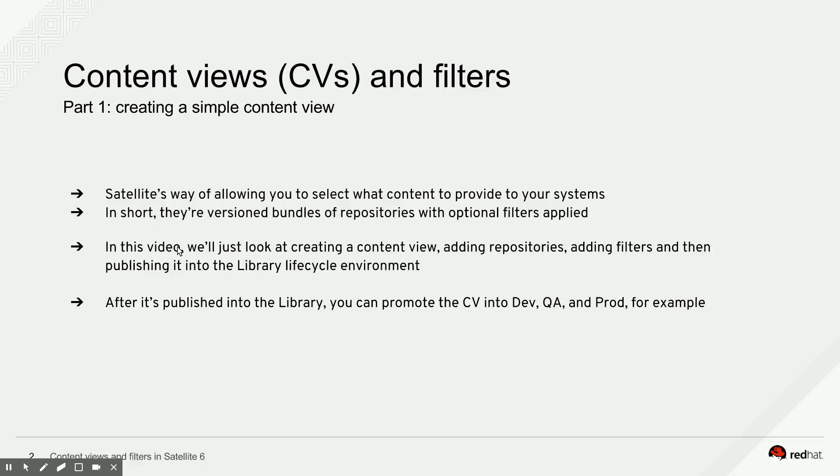You create a content view, you publish it, at that point it becomes version 1.0 and that 1.0 is from that point on immutable as you move it through Dev QA and production. We will look into lifecycle environments like Dev QA and production in an upcoming episode of this series as well.